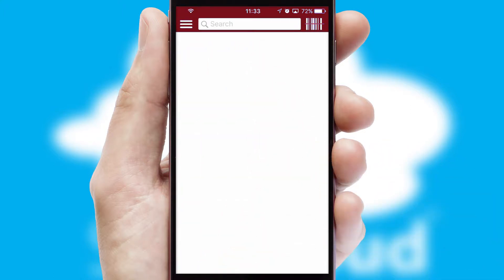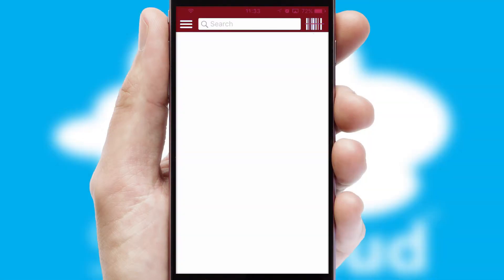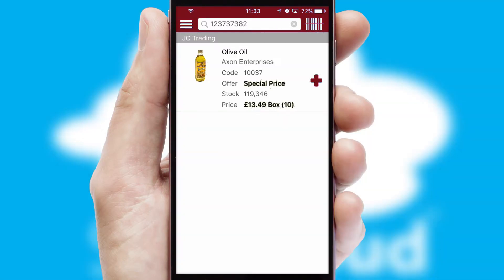Products can also be easily located and ordered by scanning any type of barcode or QR code.